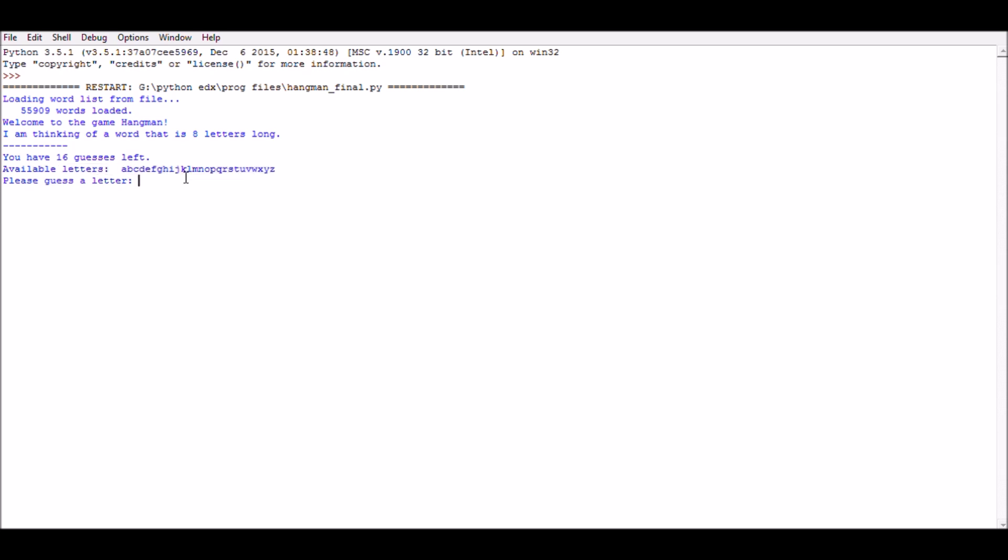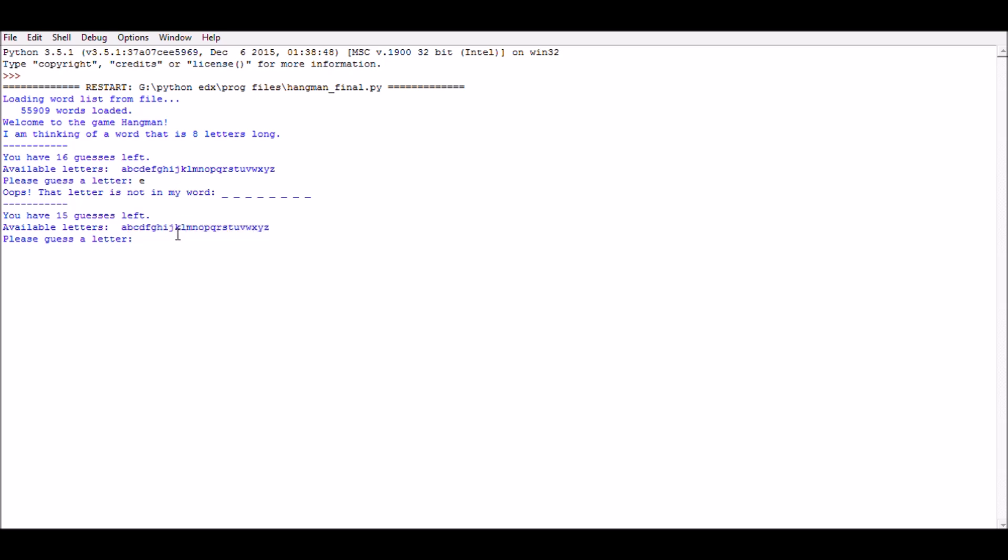I am going to make my first guess: letter E. Secret word doesn't contain letter E and it is removed from available letters. If I use it again, we have another message. Oops, you have already guessed that letter.